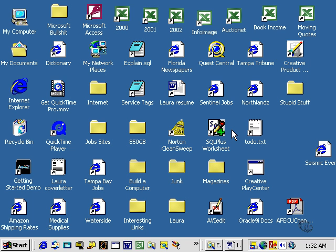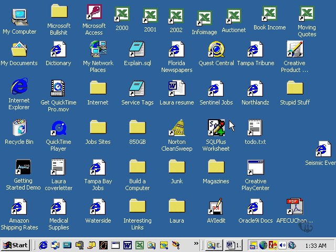Back to my incredibly busy screen. Now what we're going to look at is a program called SQL Plus Worksheet. SQL Plus Worksheet is a version of SQL Plus embedded in the Oracle Enterprise Manager software.